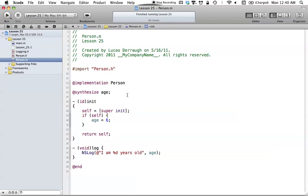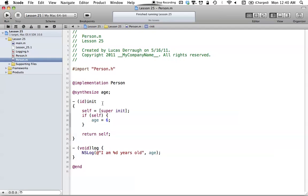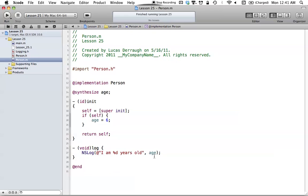We implement this in person.m, in our @implementation. The synthesize age is optional if you have the property. The main parts here are these two methods: init and log. The init is pretty self-explanatory — all it does is assign our age a value of 6. Then we have our log method, which just NSLogs something saying 'I am blank years old', filling in that blank with the age. That's what our person class looks like — pretty basic, normal class stuff by now.